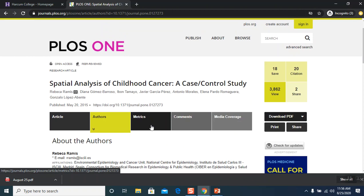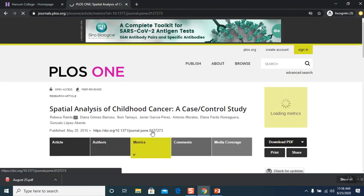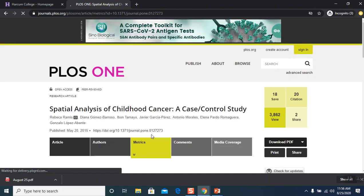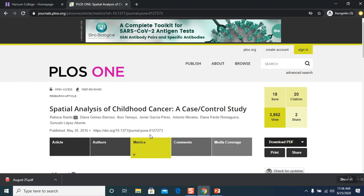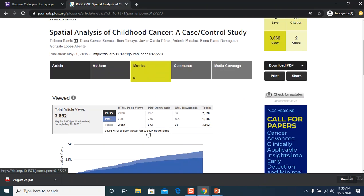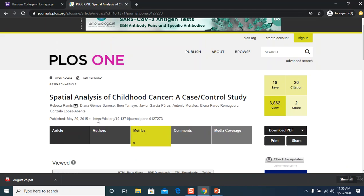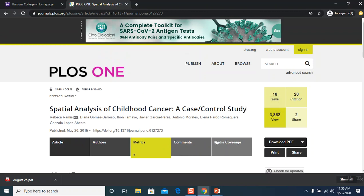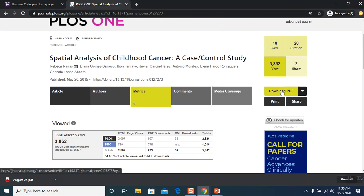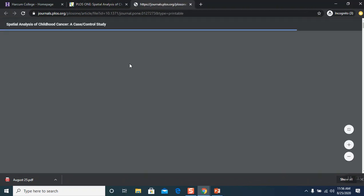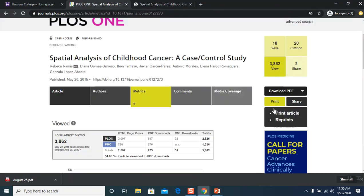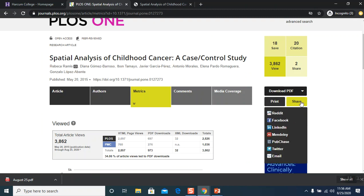Metrics, which is basically how many people have searched and used this article, how many people have cited this article. So those kind of metrics. Now, if you want this article, you can download the PDF right here and you can get the article right here at your hands and you can print it. You can use the printer icon. You can also print it right here. You can share it.